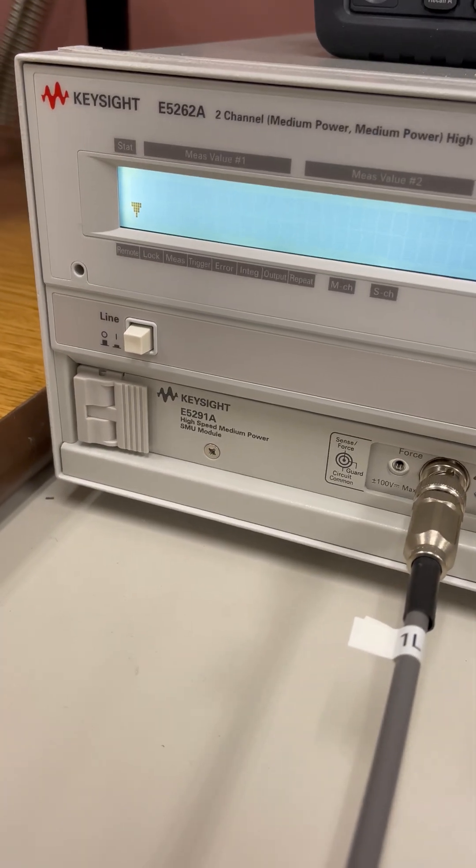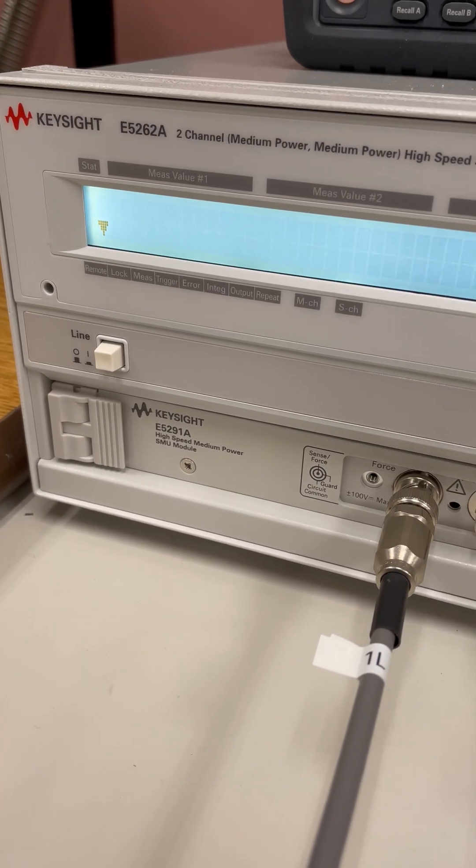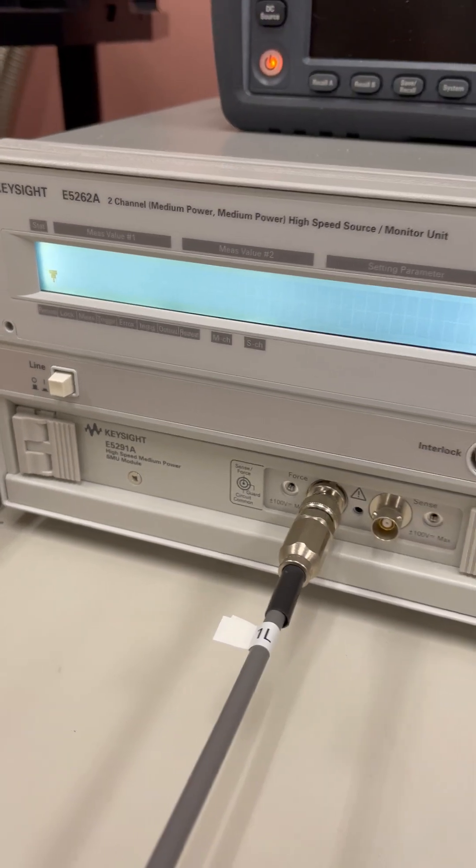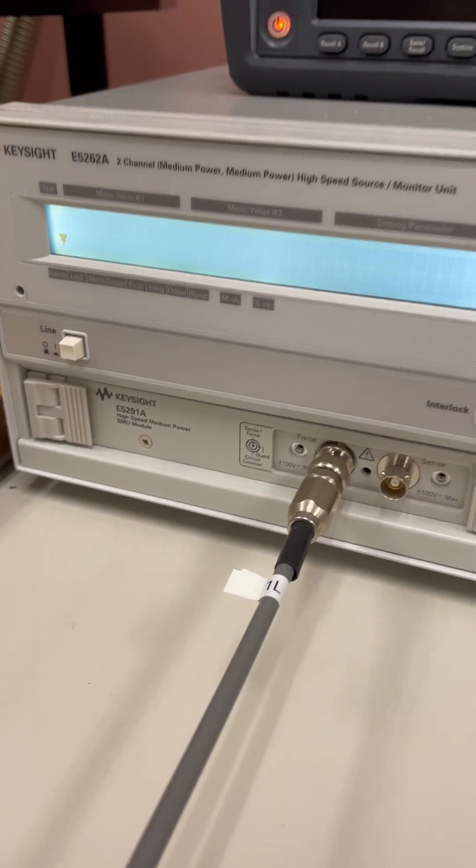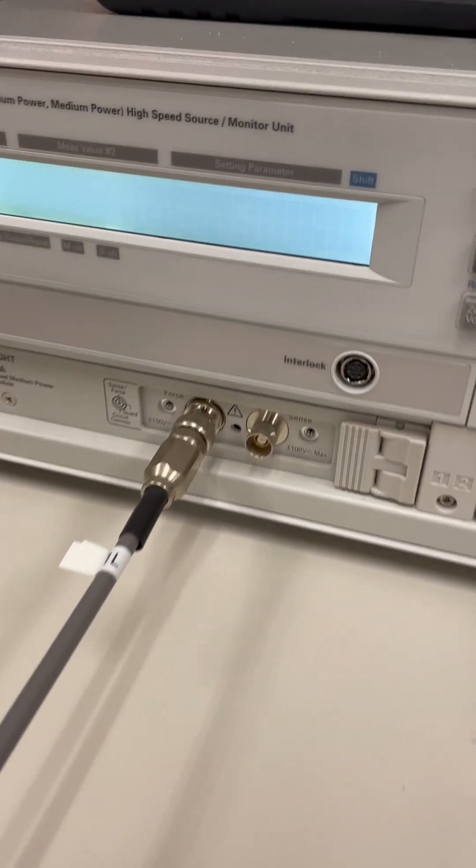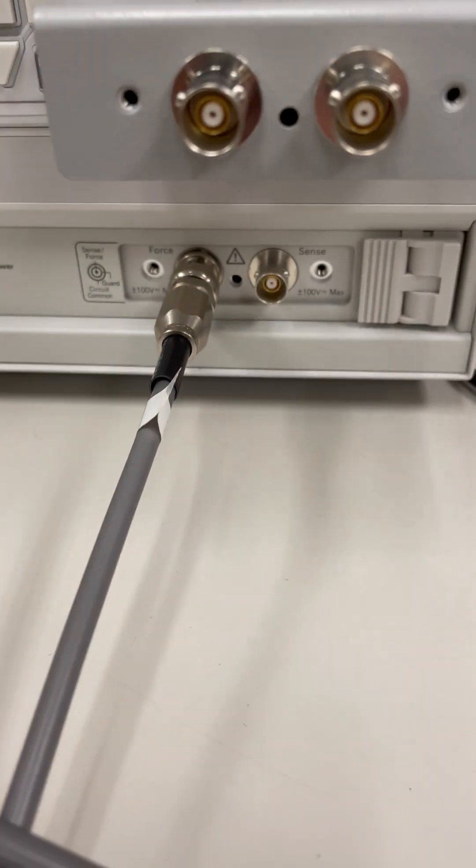This video shows you how to use Keysight E5262A to add as a current source. Here I have two SMUs: SMU1 and SMU2.